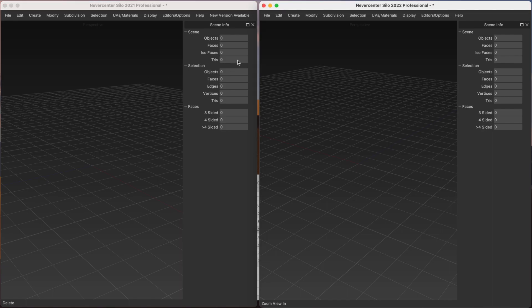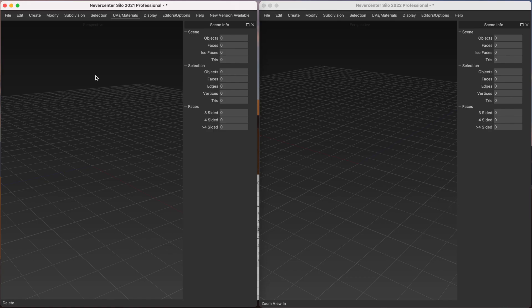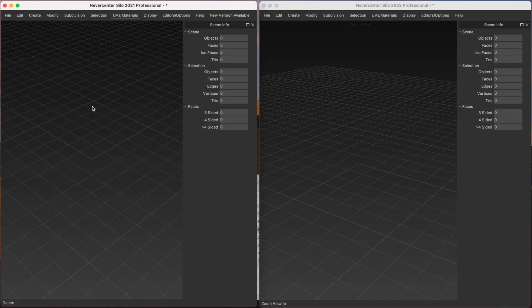So I've got the last 2021 version of Silo here on the left. So this is Silo 2021.5. And then on the right, this is Silo 2022.0. So on the right, we have the OpenSubdiv version, the new hotness. And on the left, we have the old hotness, which was our own custom subdivision surfaces engine.